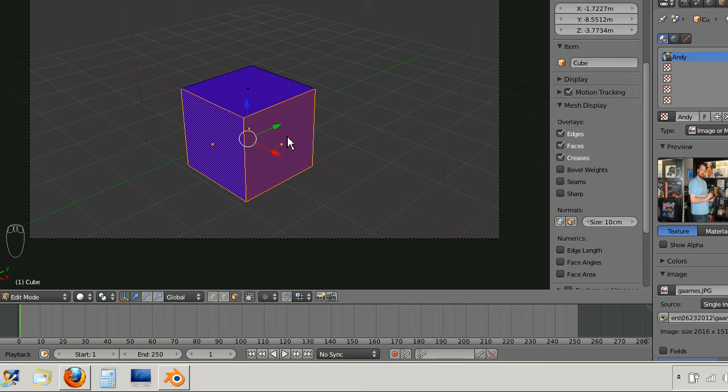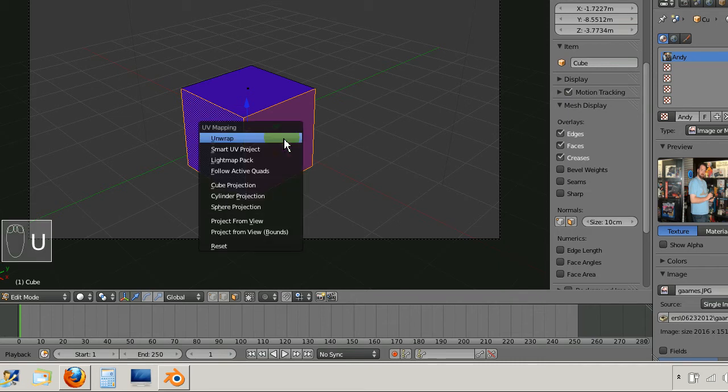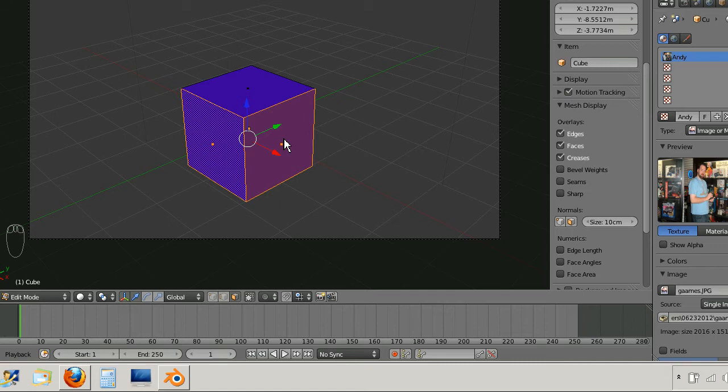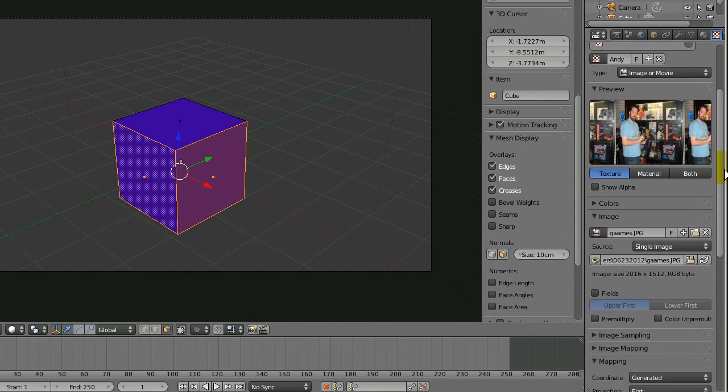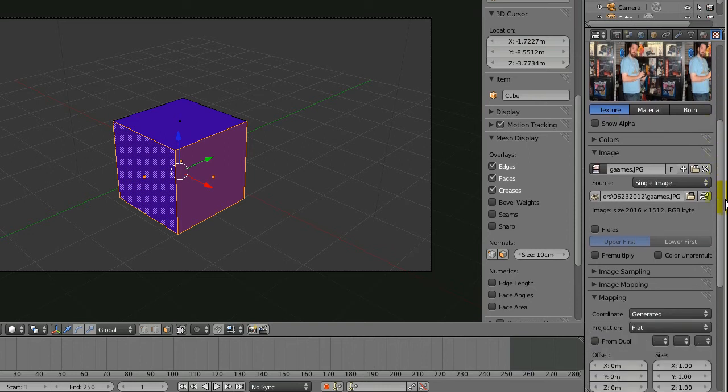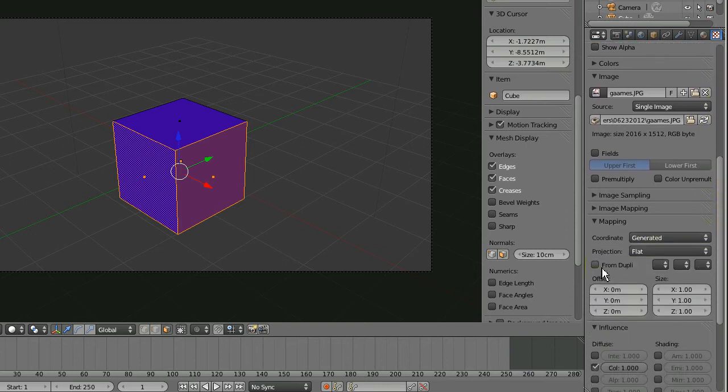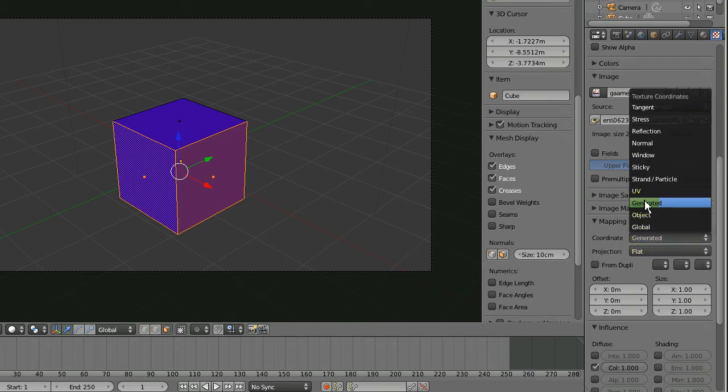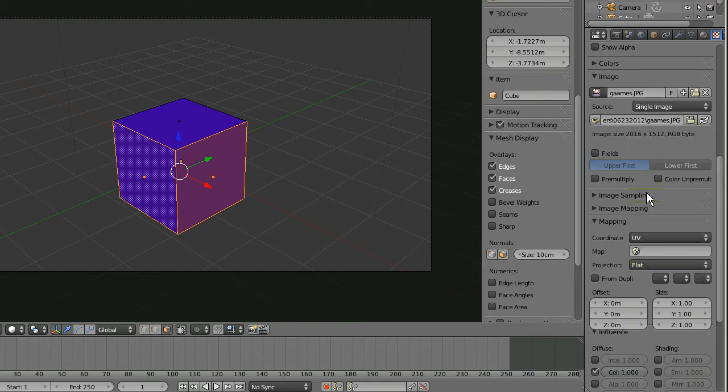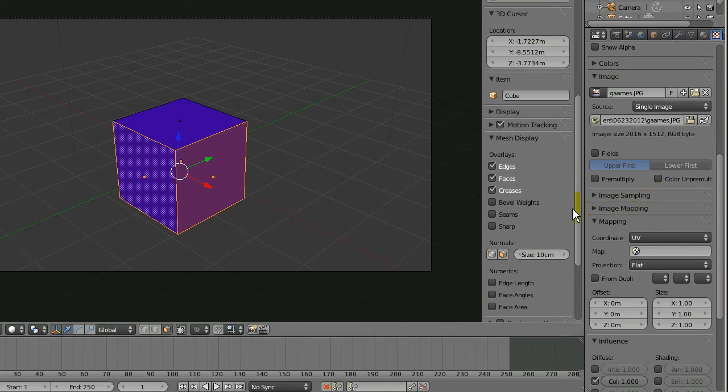So first of all I need to create a UV map. I'm going to press U to bring up the UV mapping menu. And then I'm going to press U again to unwrap. Now I have to go back over here to the texture. And go down to where it says coordinate under mapping. You can see right now it says generated. And I want to actually change that to UV.